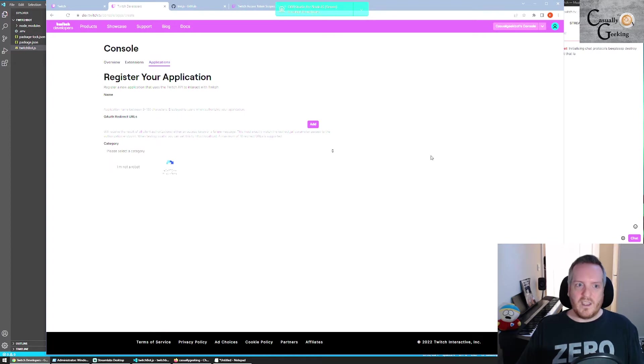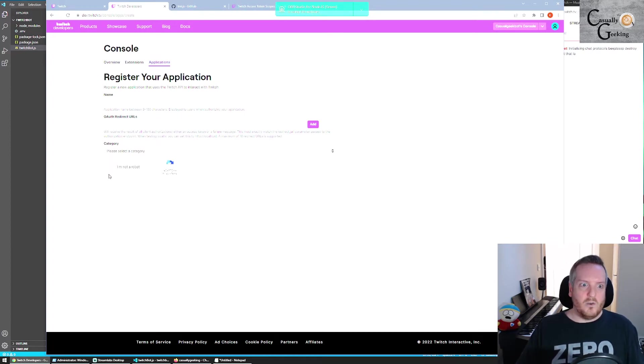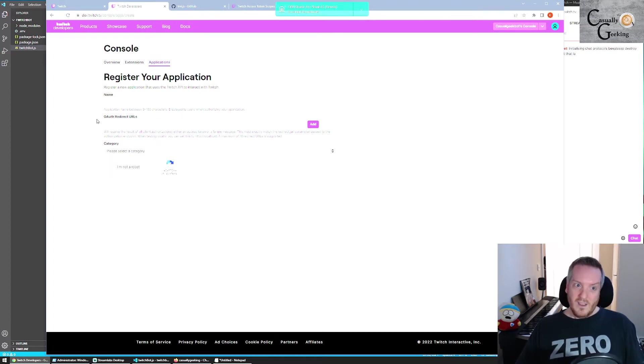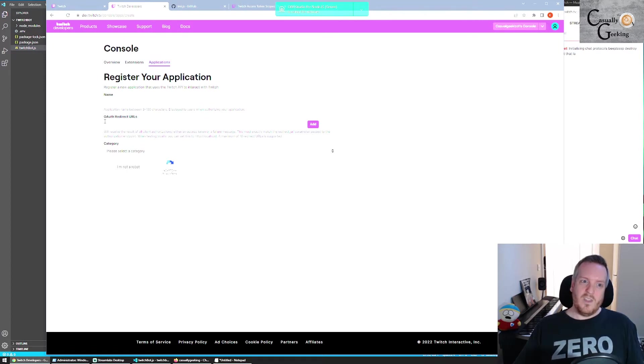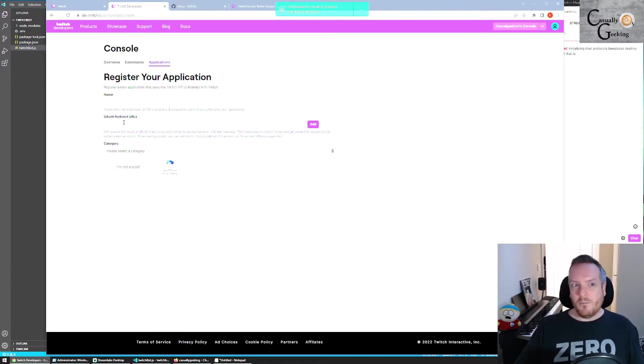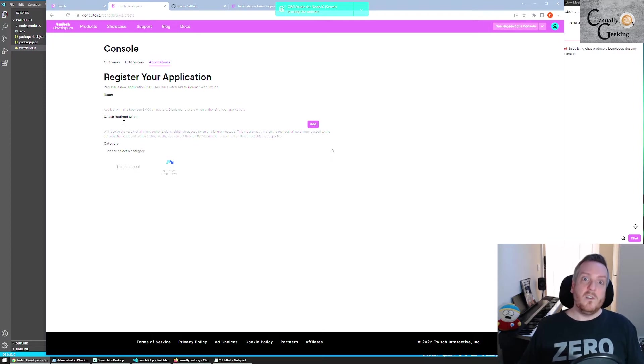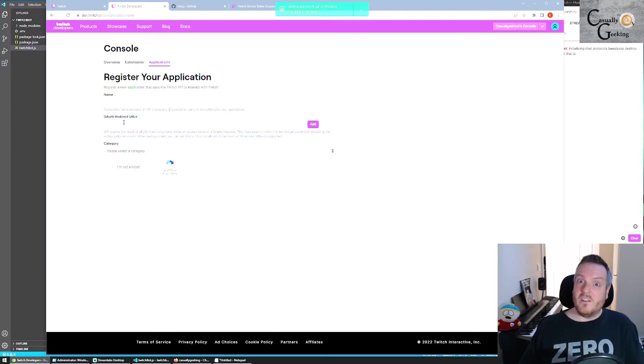Once you are on this page, registering an application is pretty simple. You just come into this page and fill this in. So this is the bit which might trip some people up because you need a URL for Twitch to send the code to.